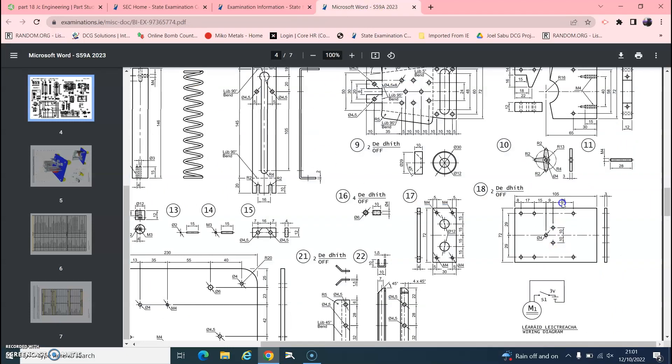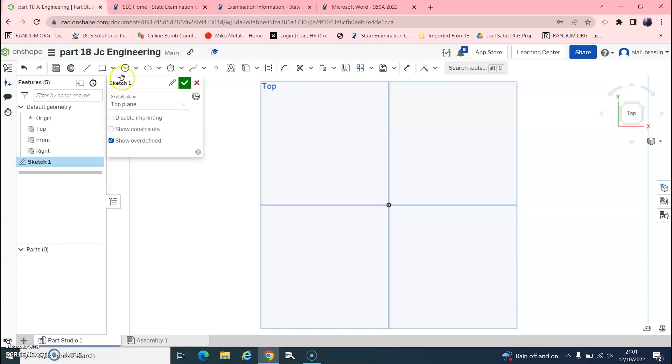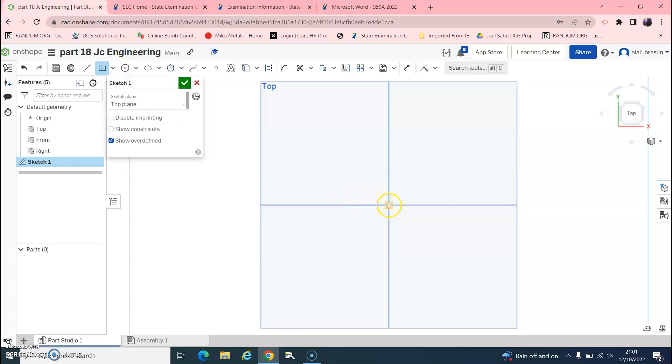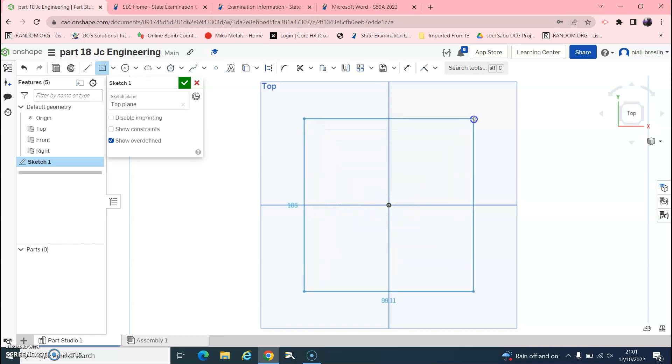If we look at this part here, you can see that it's 105 by 72. So we're going to go over here to center rectangle. We'll go up here to rectangle and you hit that little arrow down, center rectangle, come into the center and you'll find the origin. So when this goes orange, click on that and drag it out.